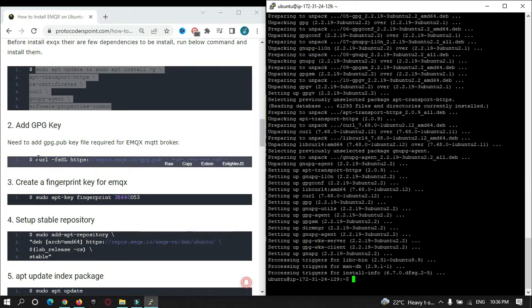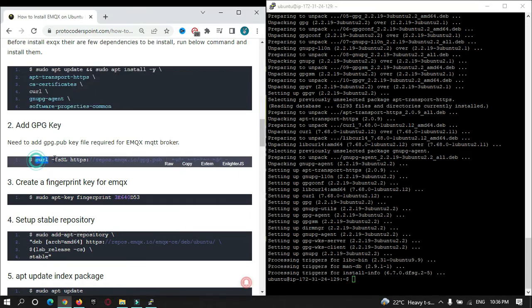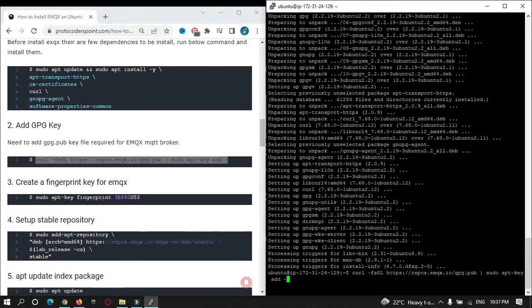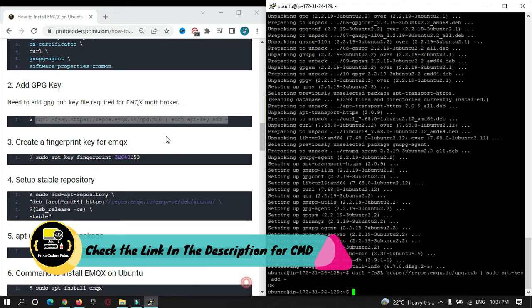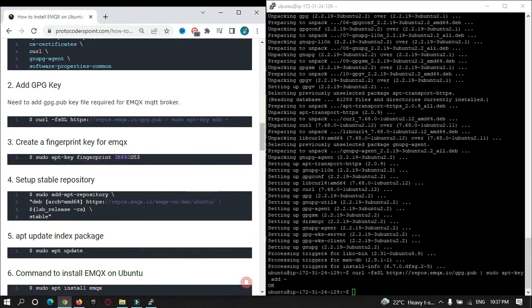The second thing is we need to create a GPG key for our EMQX broker. Just copy this and paste it. You need to run all these commands one by one, and it will automatically install EMQX and all the dependencies. Just provide the fingerprint and create it.